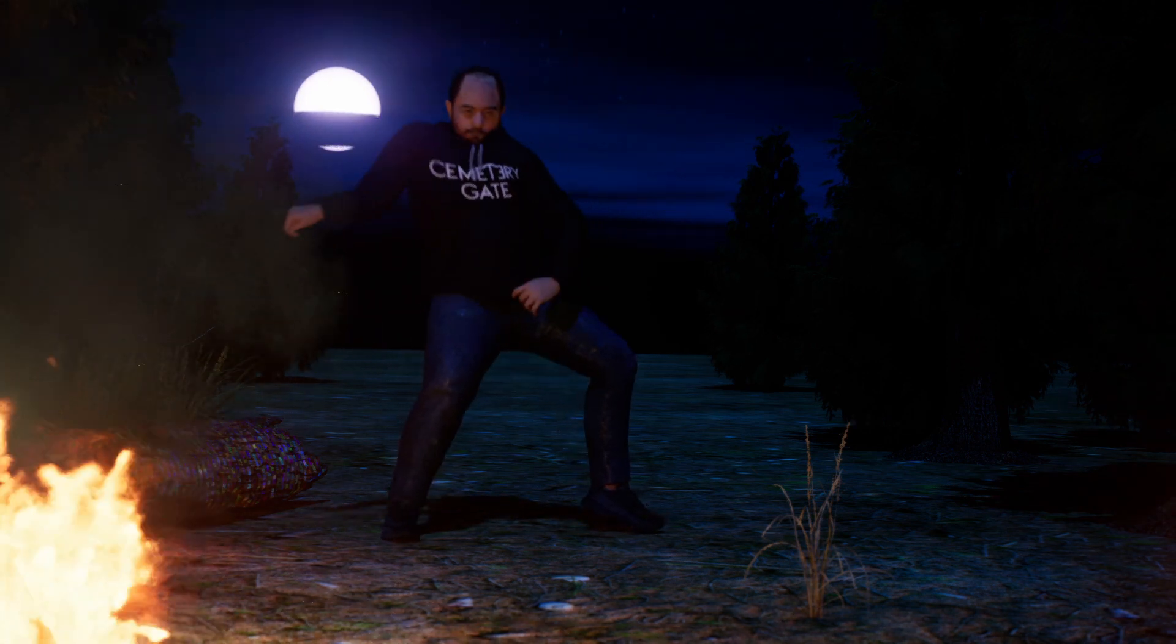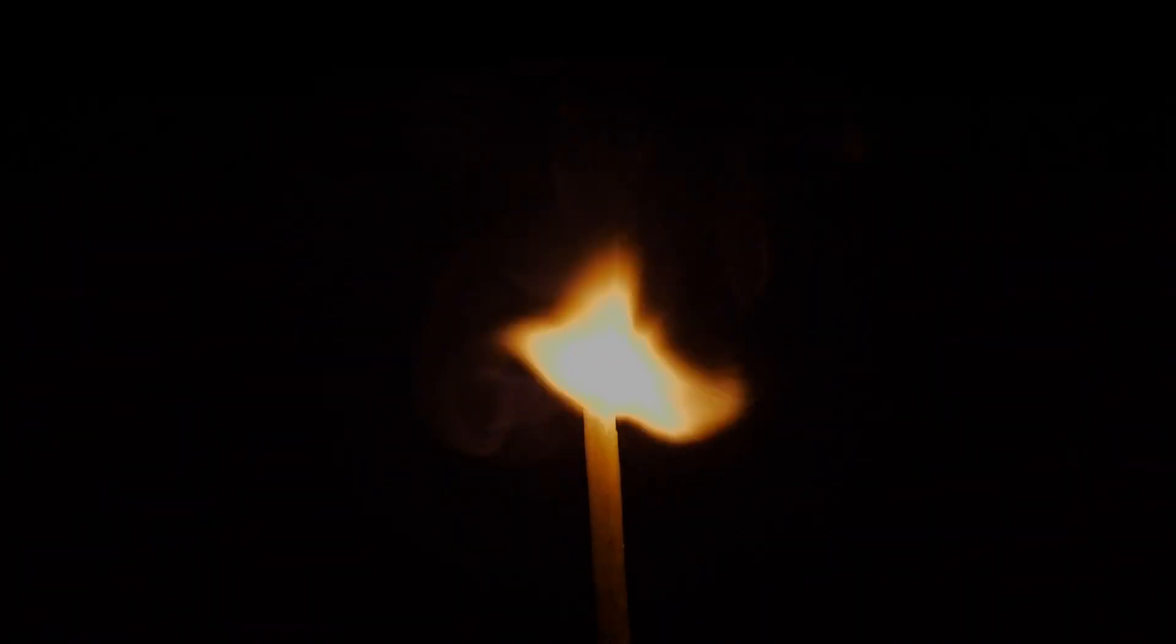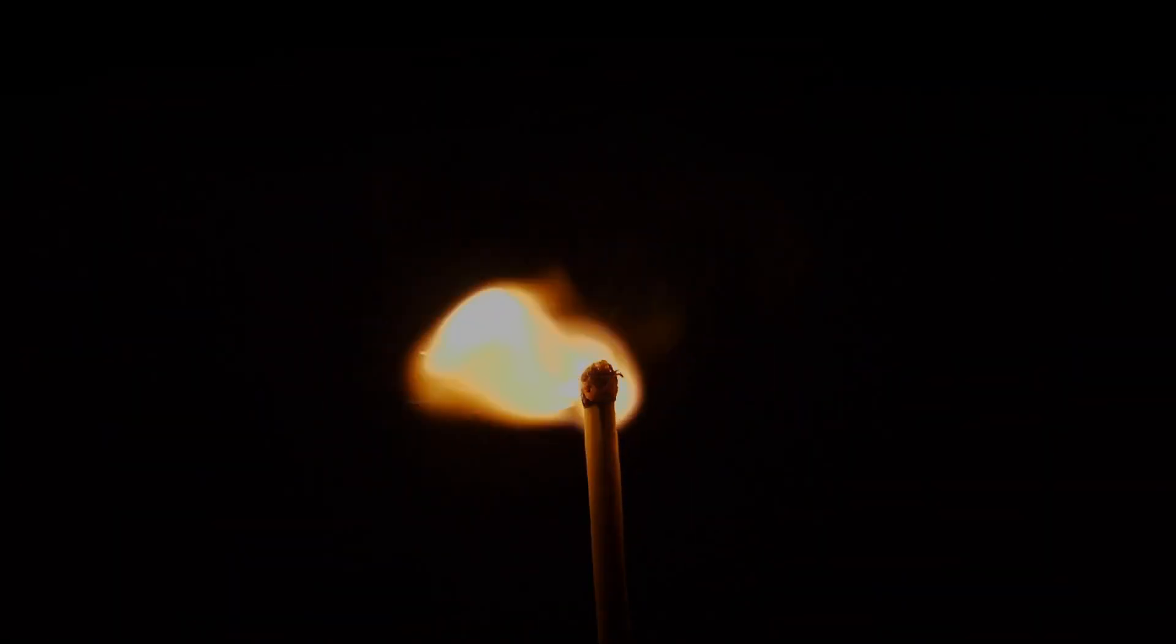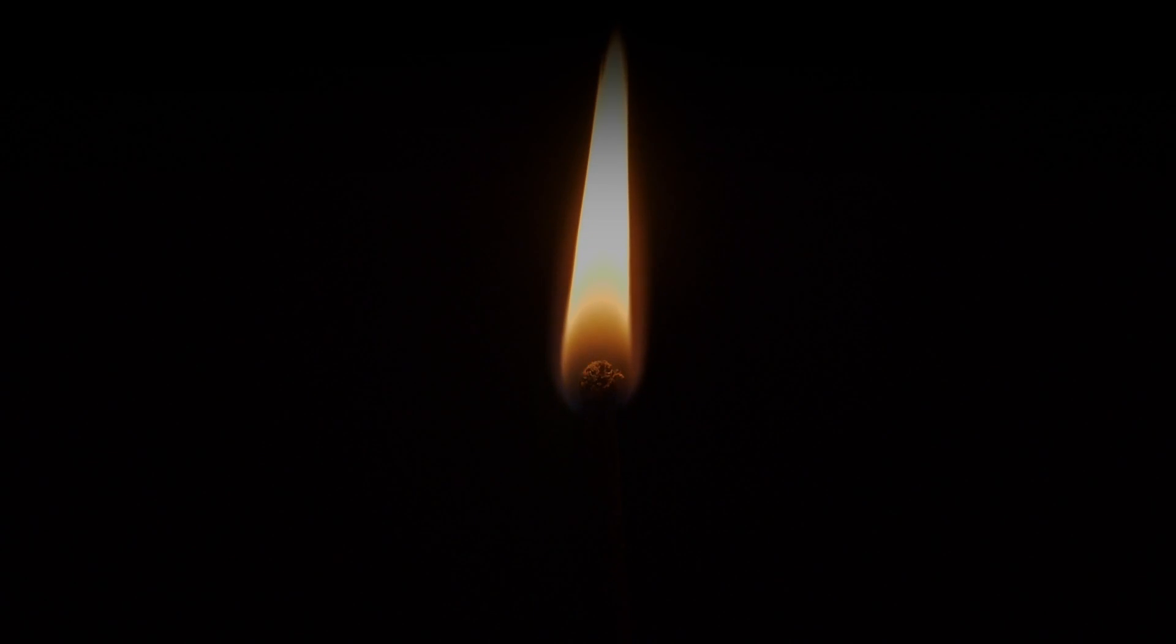As always, I appreciate you taking this journey with me. And until next time, always remember to carry a light into the darkness.